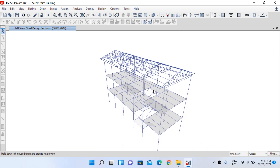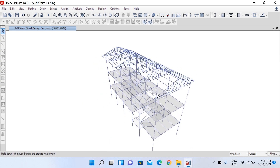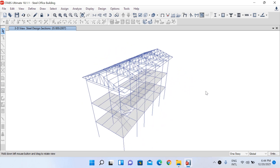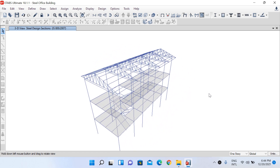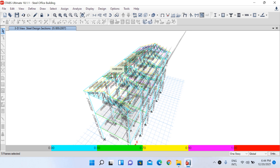For the purlins, since we will perform manual calculations later in the design portion, we will leave the purlin at the ridge that is currently showing as failing. Otherwise, all other members have passed.